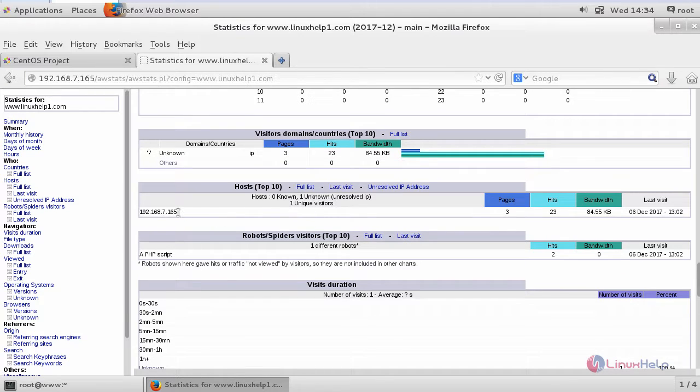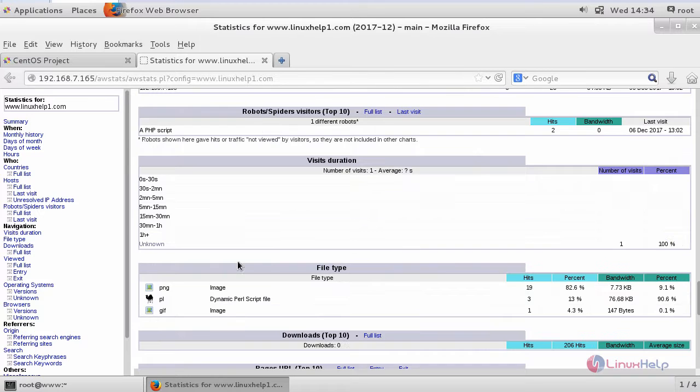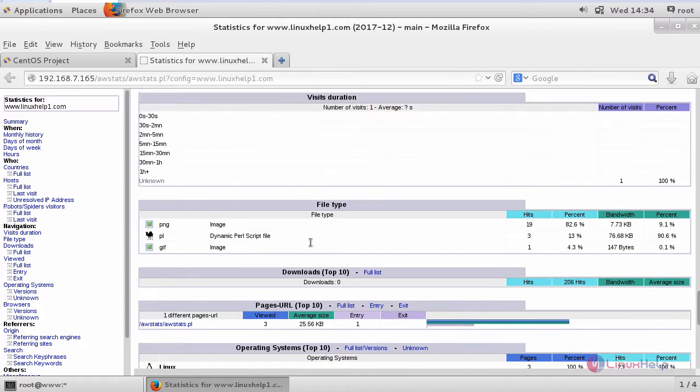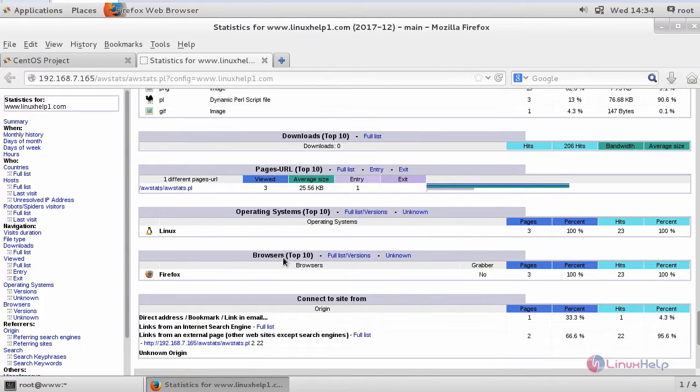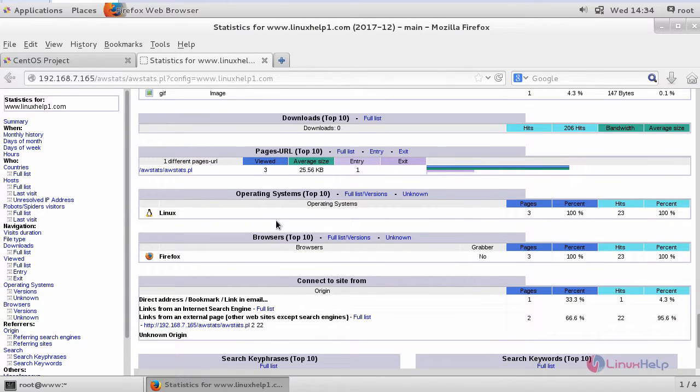Since I have had only one host here, it is showing only for my IP address. And similarly, you can see robots or spider visitors, visit duration, type of your file, downloads, and page URL.